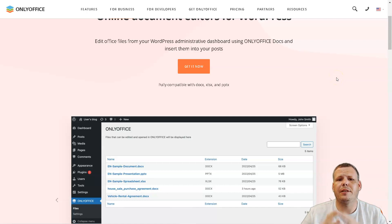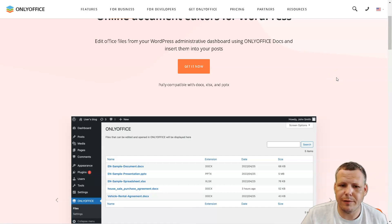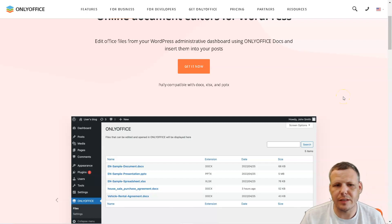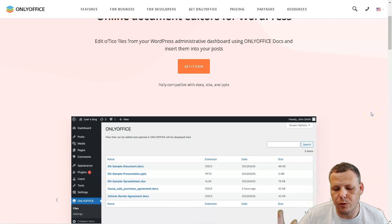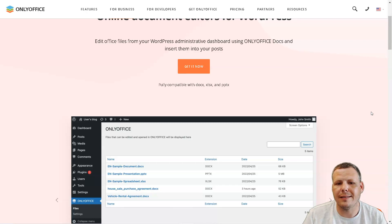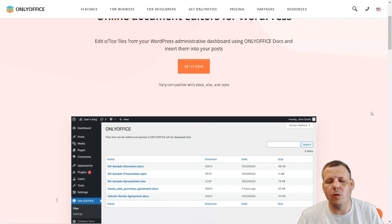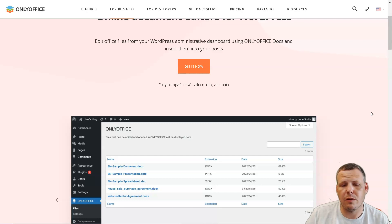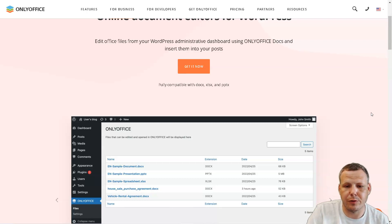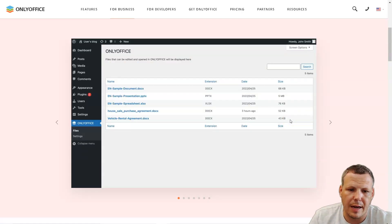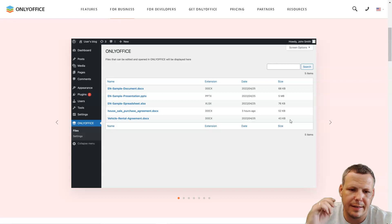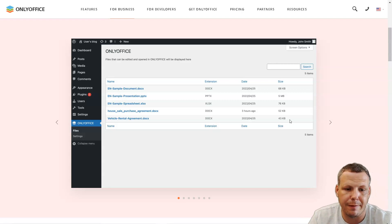Hey guys, in today's video I'm going to be showing you about ONLYOFFICE and how you're going to be able to use it for various different topics, as well as video and content creation. It has a very cool feature — a connector that's going to bridge ONLYOFFICE to WordPress, and we're going to go over that right now. So thank you for joining me. There is a free ready-to-use integration app for WordPress, and that's the main thing that makes this pretty cool, though there are many different uses you can take advantage of.